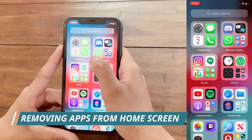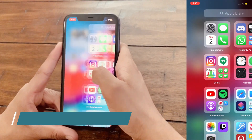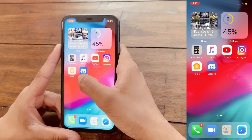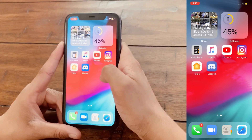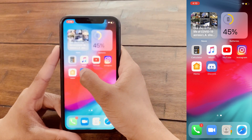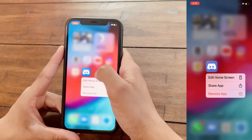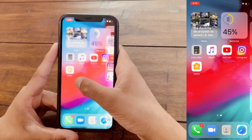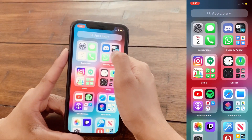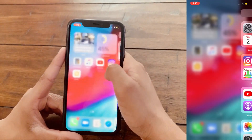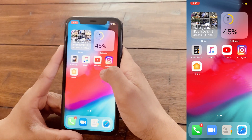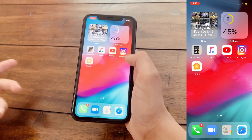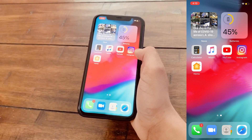The next feature is the App Library. The App Library is basically a drawer of all your iOS applications. Suppose you want to remove an app from the home screen but do not want to delete it — there's a way to do that in iOS 14. All you have to do is right-click on the app and then click Remove App, then Remove from Home Screen. As you can see, the app is still there in the App Library but just removed from the home page.